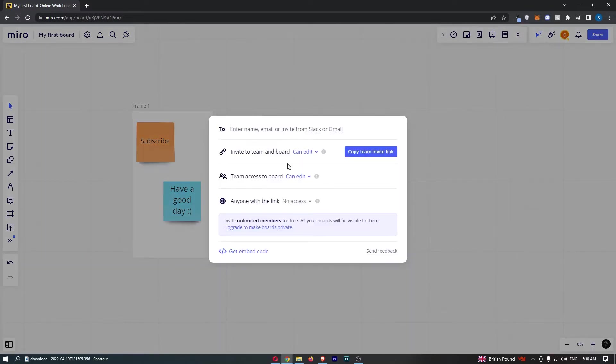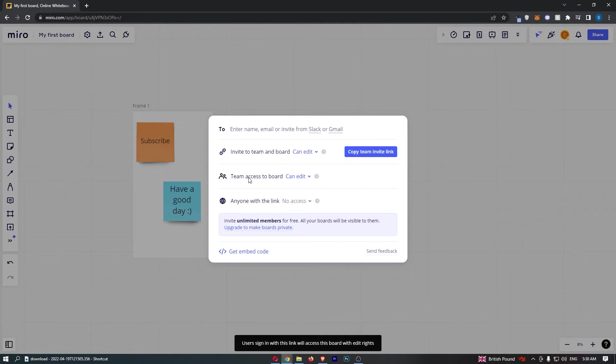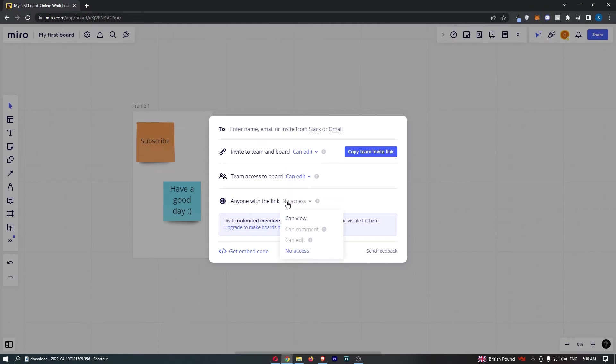Now what that is going to do is take you over to this area. First of all, we want to change these options: invite to team and board, what can your team do? I will say they can edit this. Team access to board - once again they can edit this, and anyone with the link.